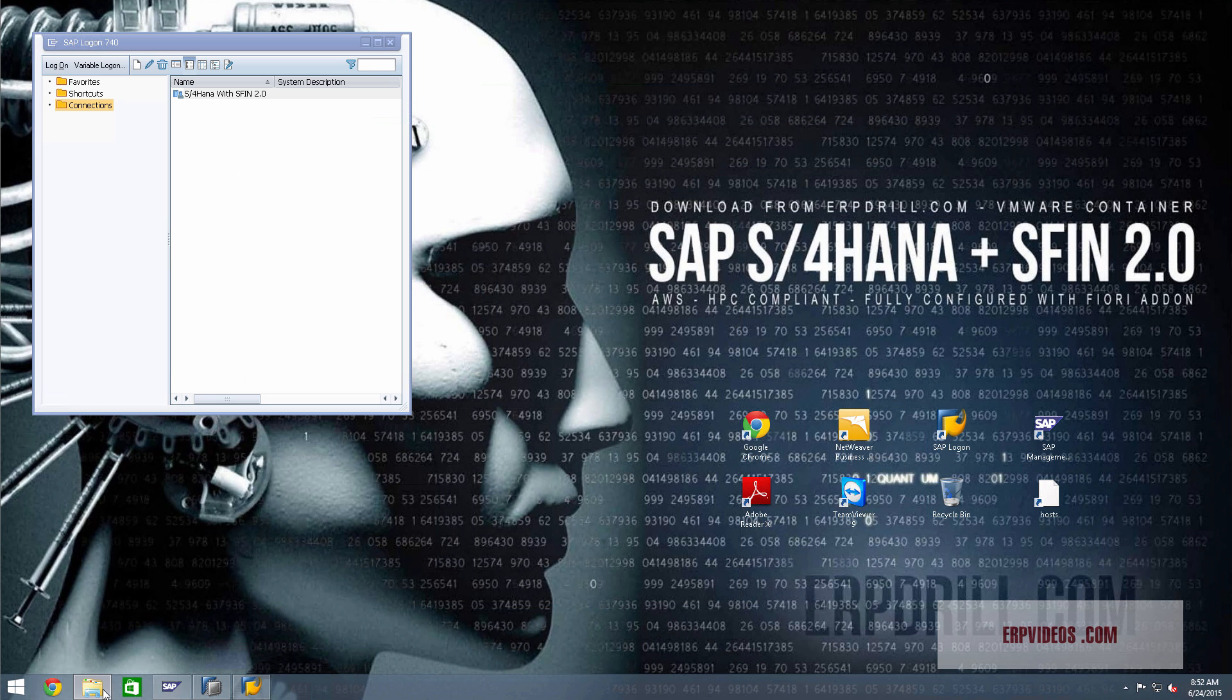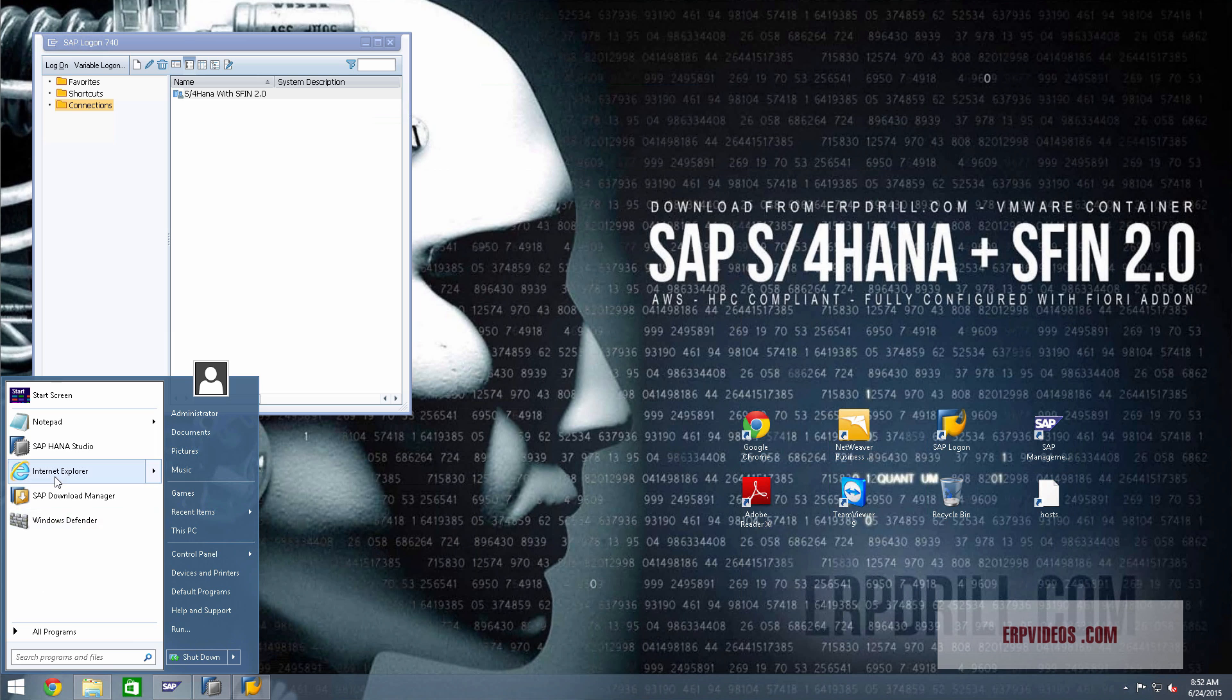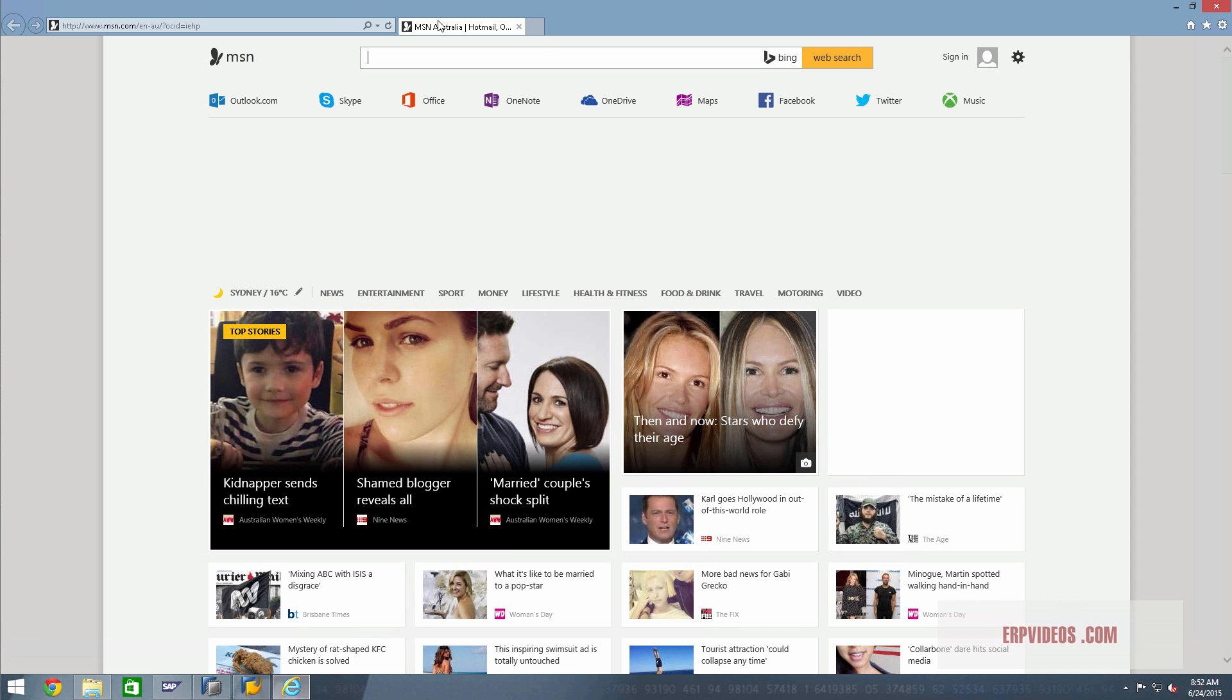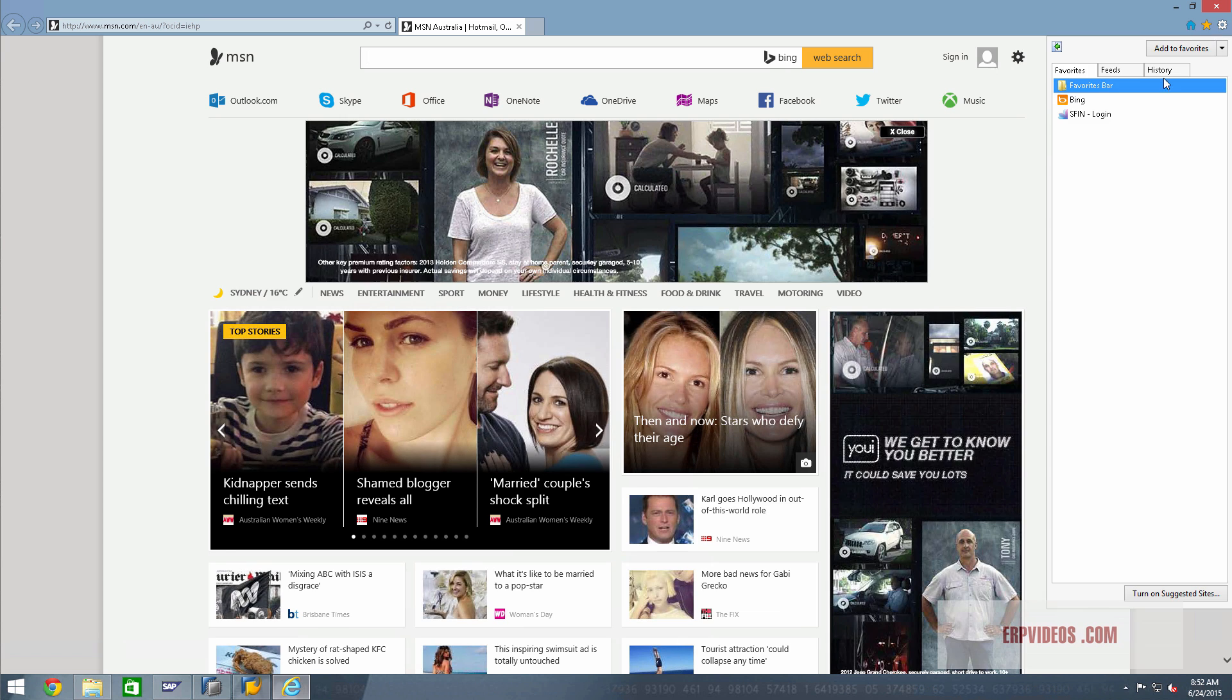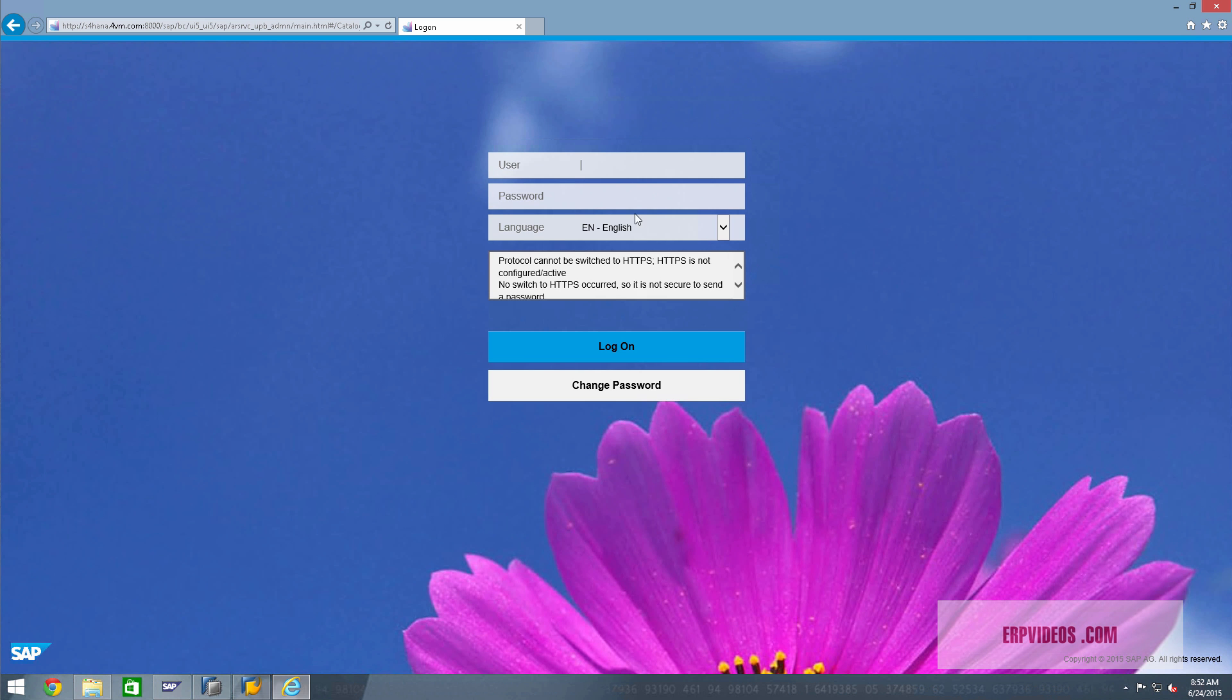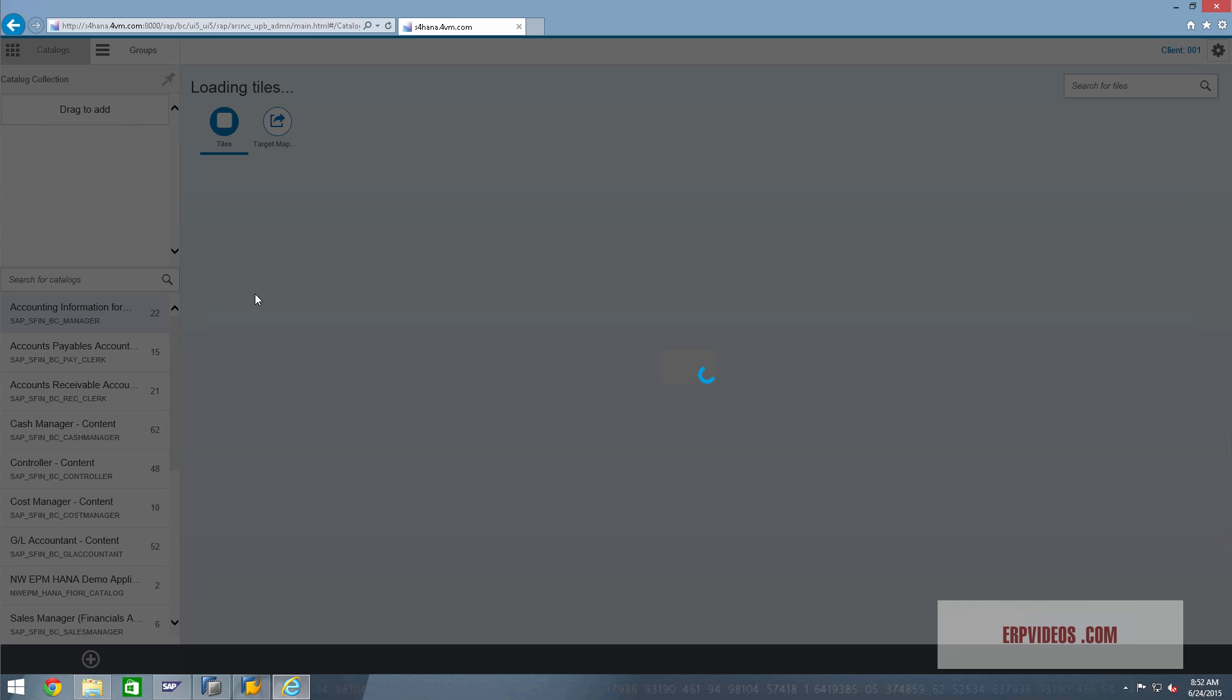Now I'm going to show you the Fiori side of things, again from a basis perspective. What do I mean when I say basis? It means that you do not need a basis guy to do anything for you. If you're an application consultant, an FICO consultant, or you want to get into the application side of HANA or the technical side of HANA, there is no need for a basis guy anymore because all has been done for you.